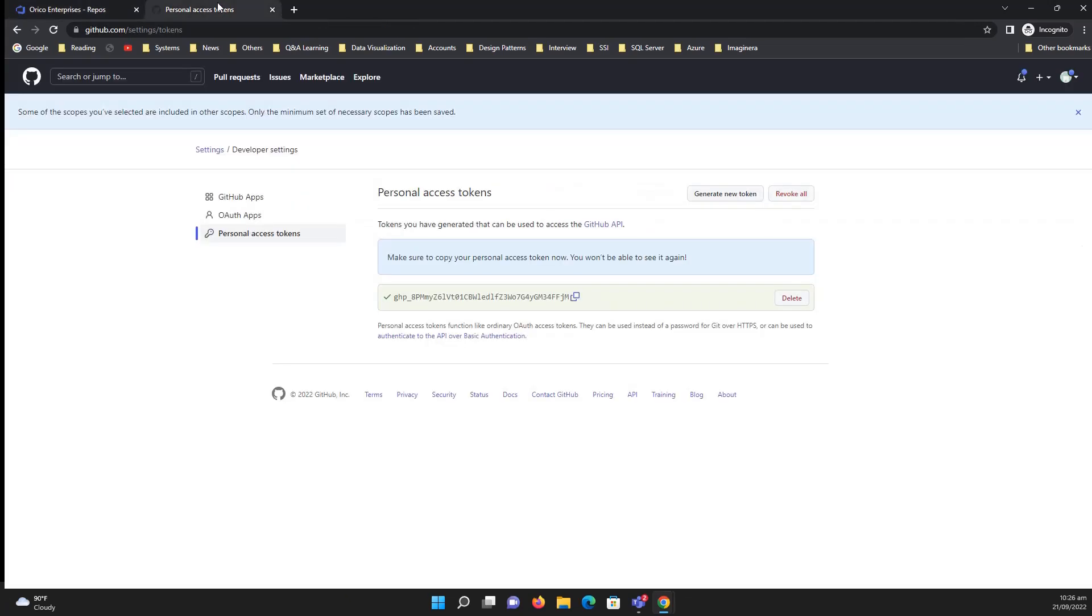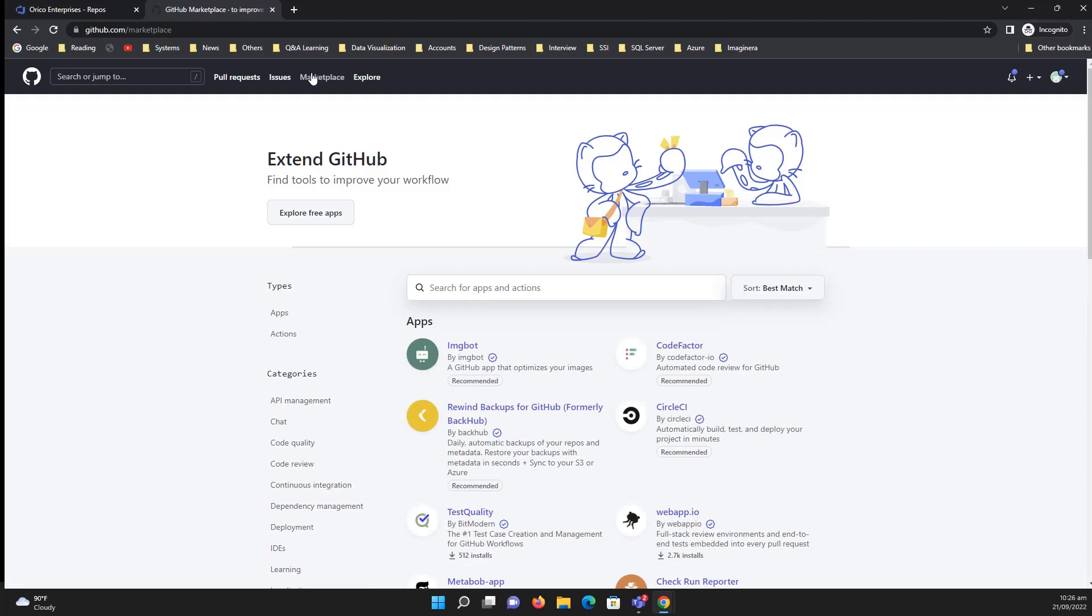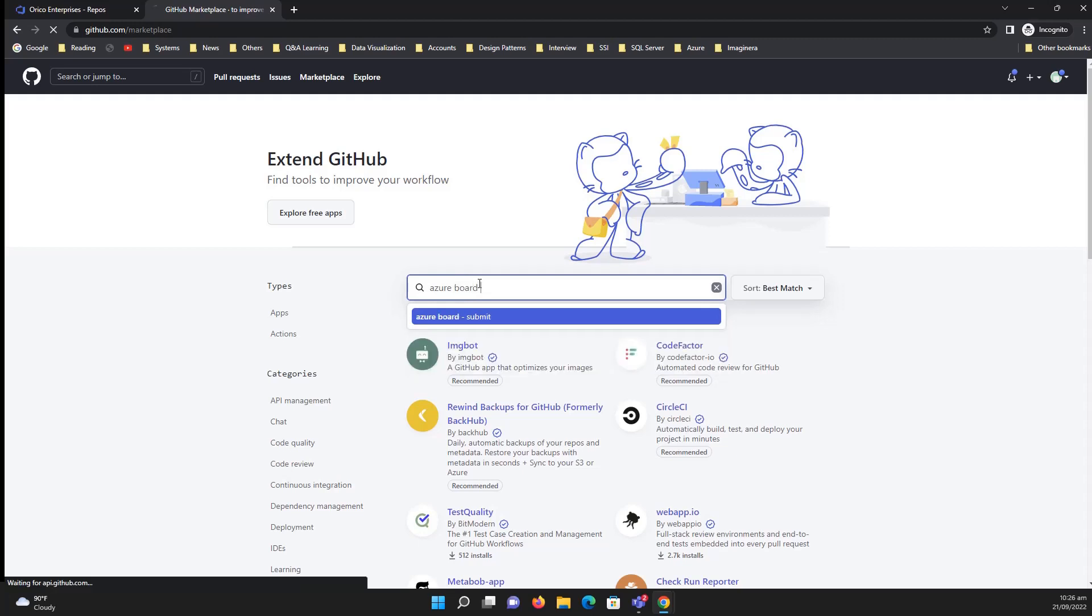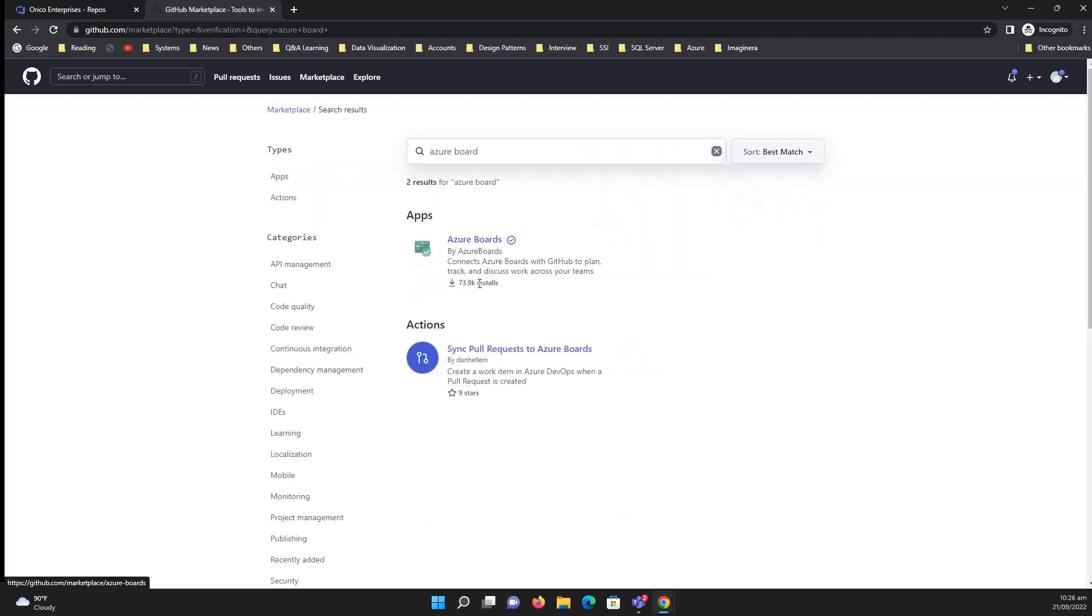Also there is one more thing. You can use the Azure repository, Azure Boards in GitHub. So this is not in the scope but just to make some information, just to share with you, you can use the Azure Board. So if you click on it.